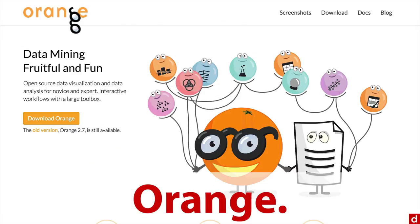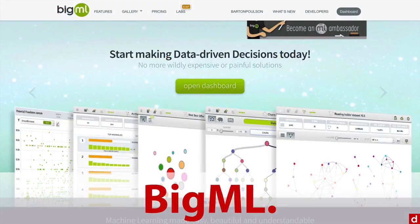There's also BigML, which is for machine learning. This is unusual because it's browser-based and runs on their servers. There's a free version, although you can't download a whole lot. It doesn't cost a lot to use BigML, and it's actually a very friendly, very accessible program.